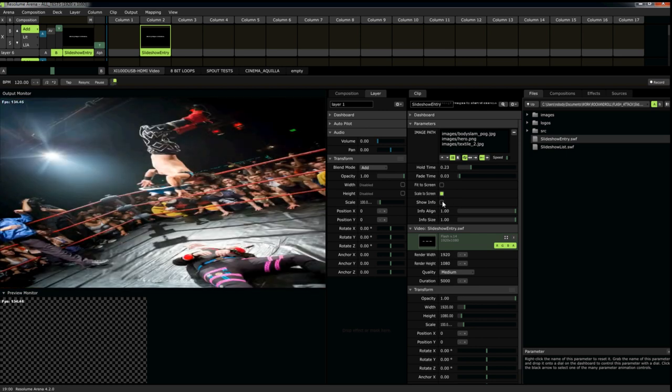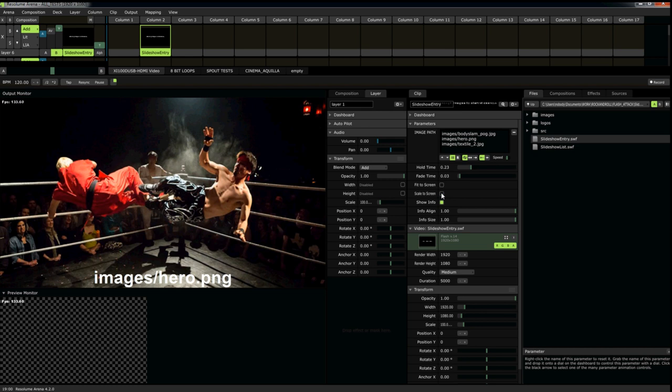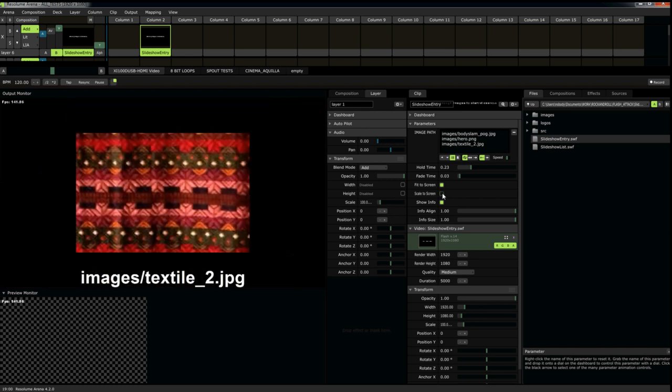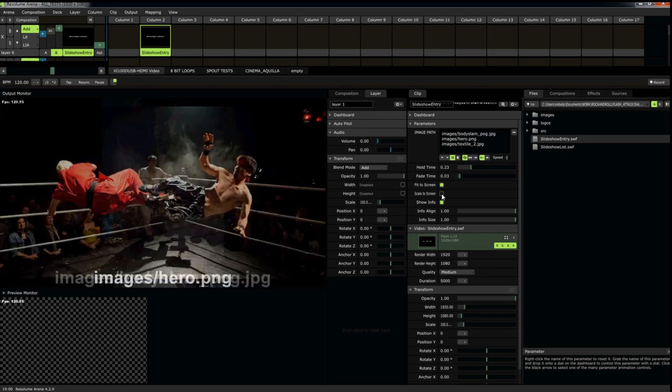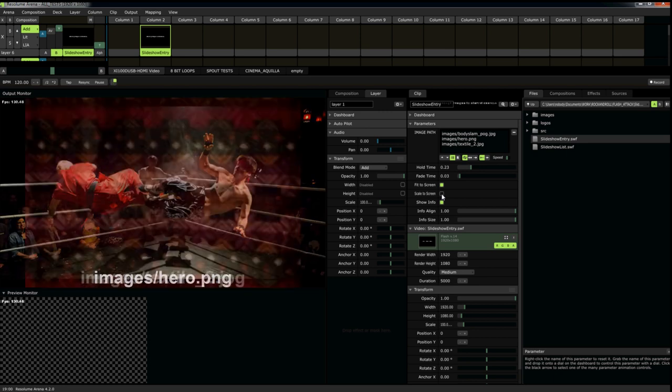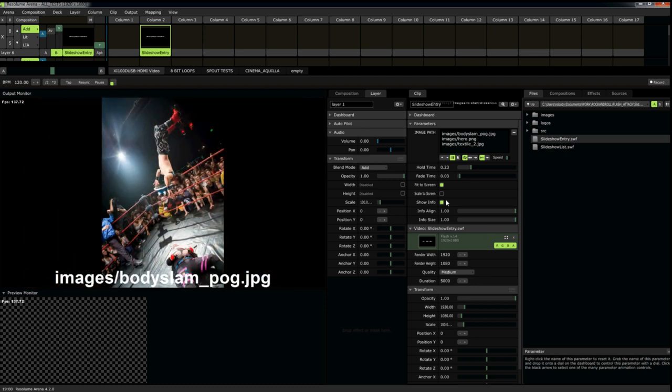You can also show information about the image. It will give you your path name. Which is very helpful when you're troubleshooting. Remember, you're copying and pasting these image names on the fly. So, this is where an error message will be.